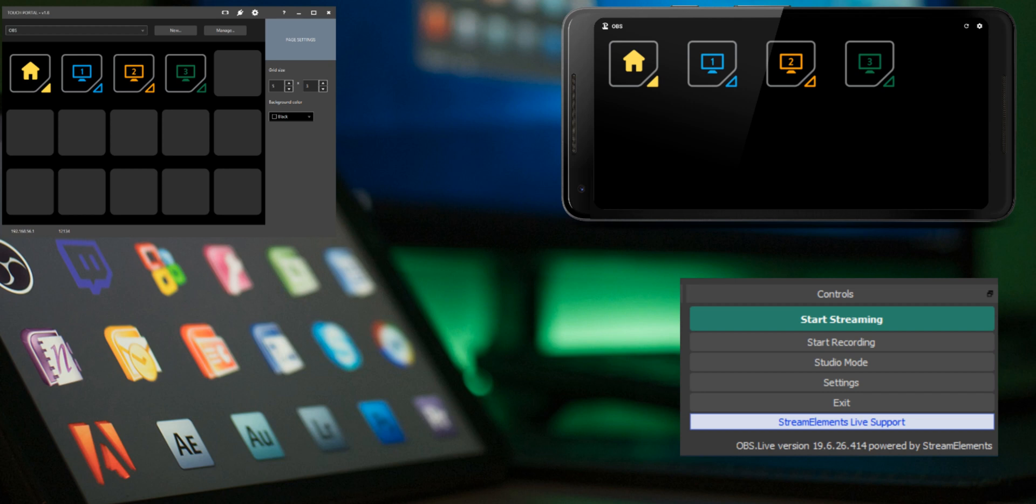With an if statement you can run a set of actions only when the state matches your if statement. With this you can toggle the state of a button between on and off. The default state of a button is always off.